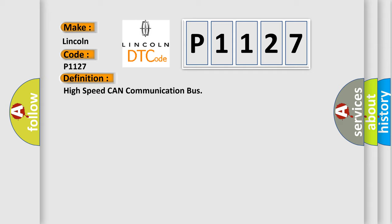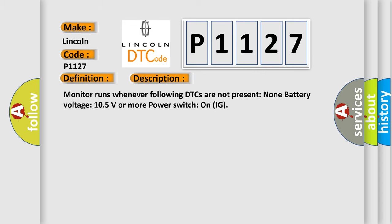The basic definition is High-speed CAN communication bus. And now this is a short description of this DTC code: Monitor runs whenever following DTCs are not present: None. Battery voltage 10.5 volts or more. Power Switch on IG.